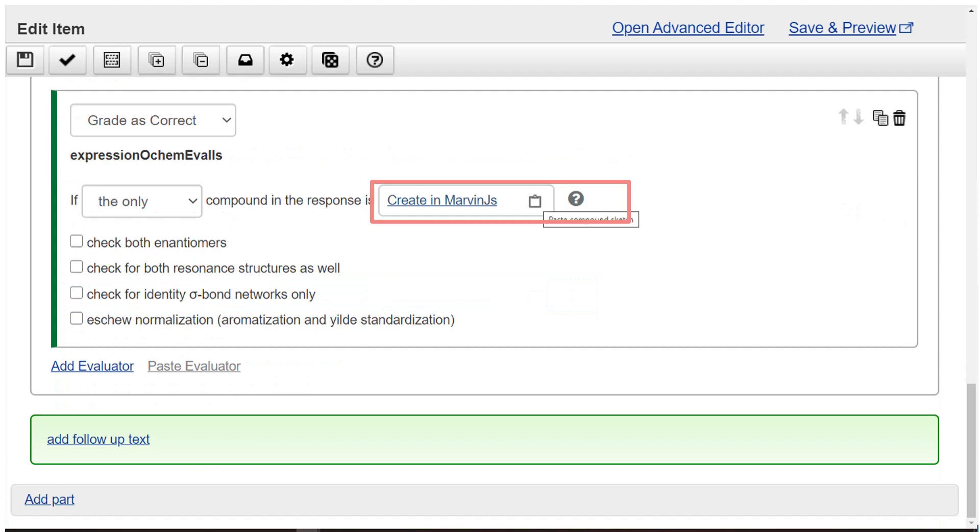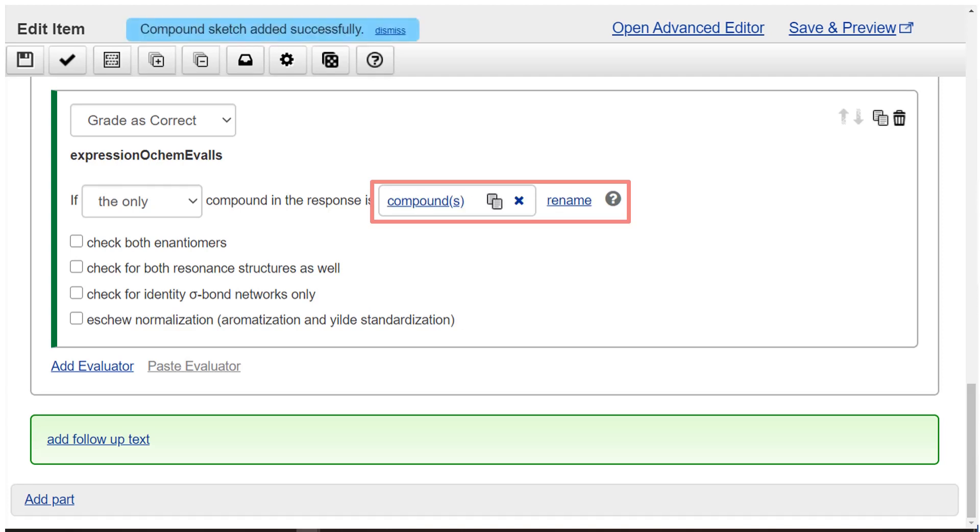Click the create in Marvin JS field and paste the answer you've copied, ctrl V or command V or use the paste button. This completes the phrase.